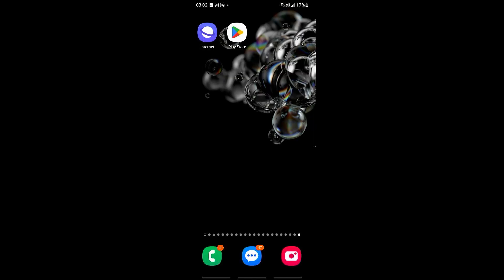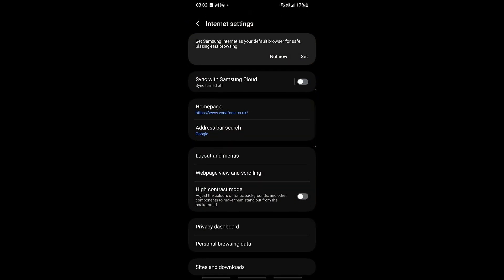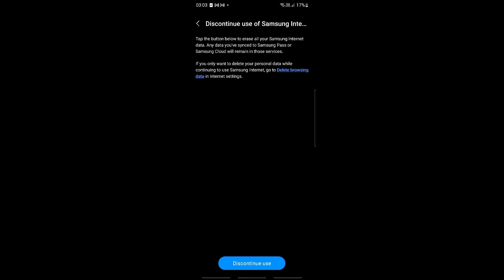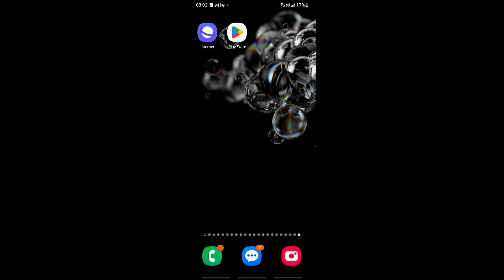One last thing: if you are not using the Samsung Internet Browser as your main browser but it still keeps opening automatically, you can discontinue the app. Go into the app, click Settings on the bottom right, go to Settings again, and scroll all the way down under Privacy to 'Discontinue Use of Samsung Internet.' Click it, then click 'Discontinue' — this will erase all internet data saved to this browser, and you'll need to agree to terms and conditions before using it again. I hope you found this tutorial useful, see you guys next time.